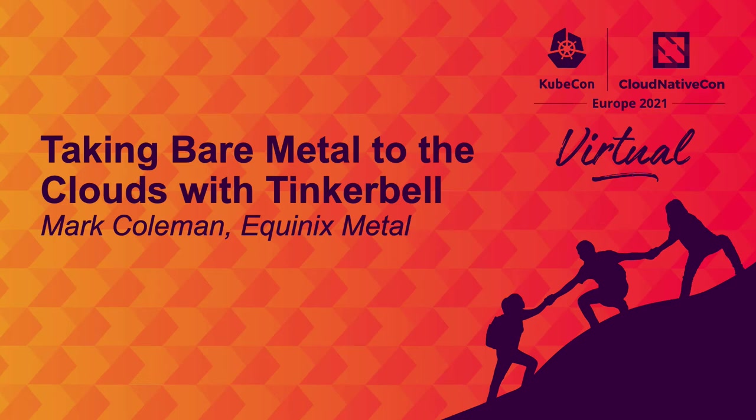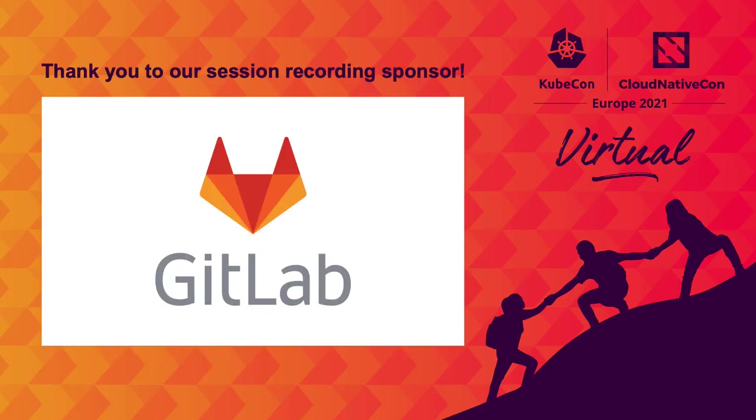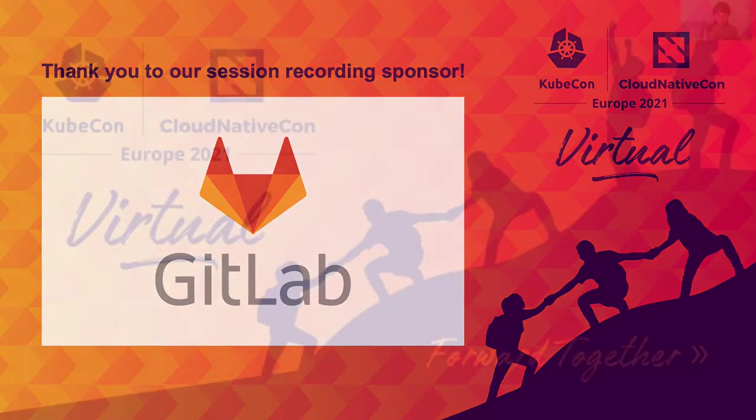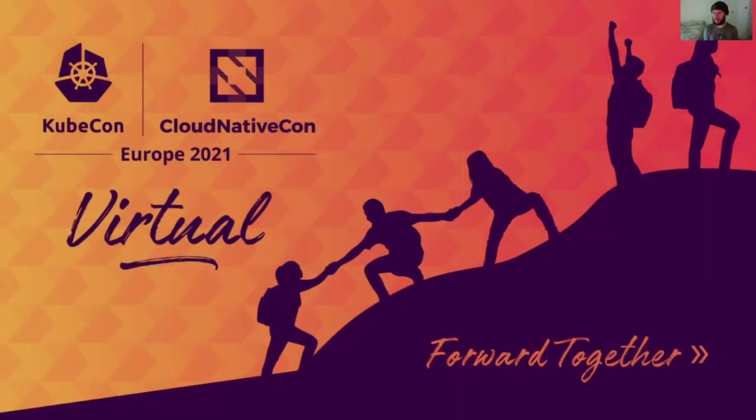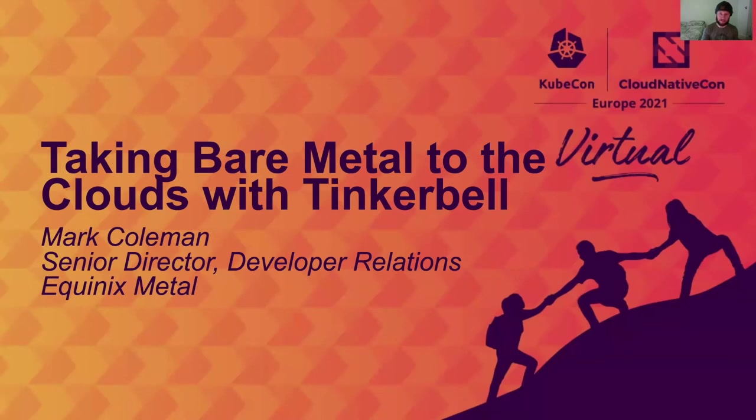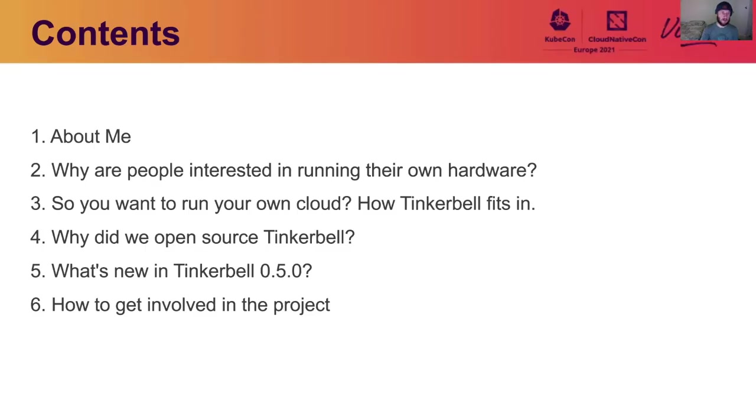Welcome everybody to this talk at KubeCon CloudNativeCon Europe 2021 virtual. Despite having been involved with the CNCF for four years, this is actually the first time I'm speaking here, so I'm very excited about it. So the title of today's talk is Taking Bare Metal to the Clouds with Tinkerbell. And let's jump into what that's going to look like.